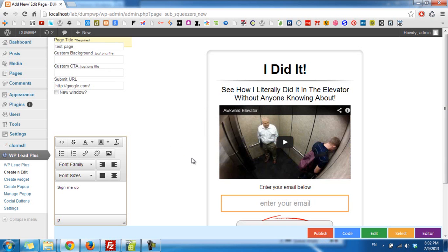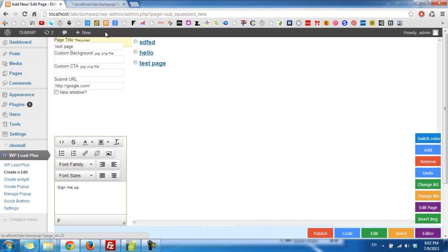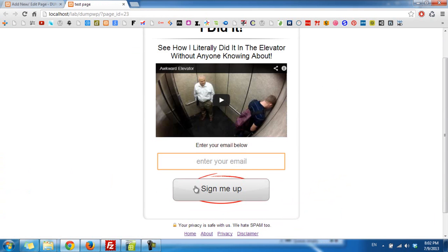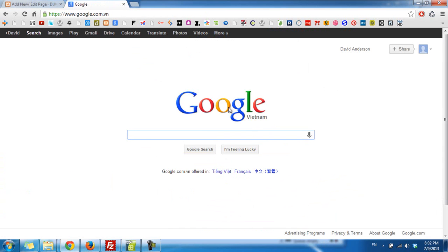And now we will view the page. Now I click on here, and you can see we have google.com here.